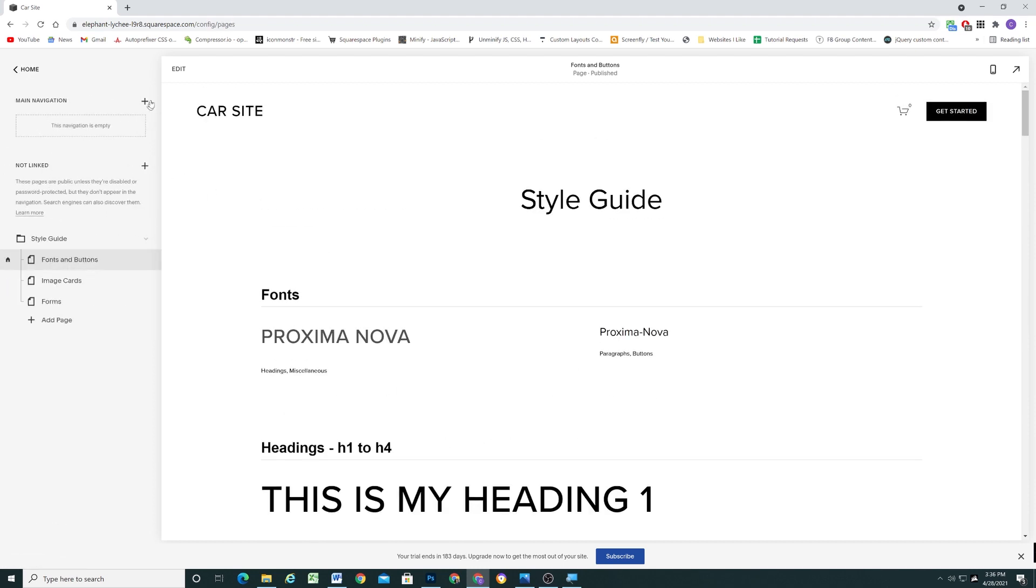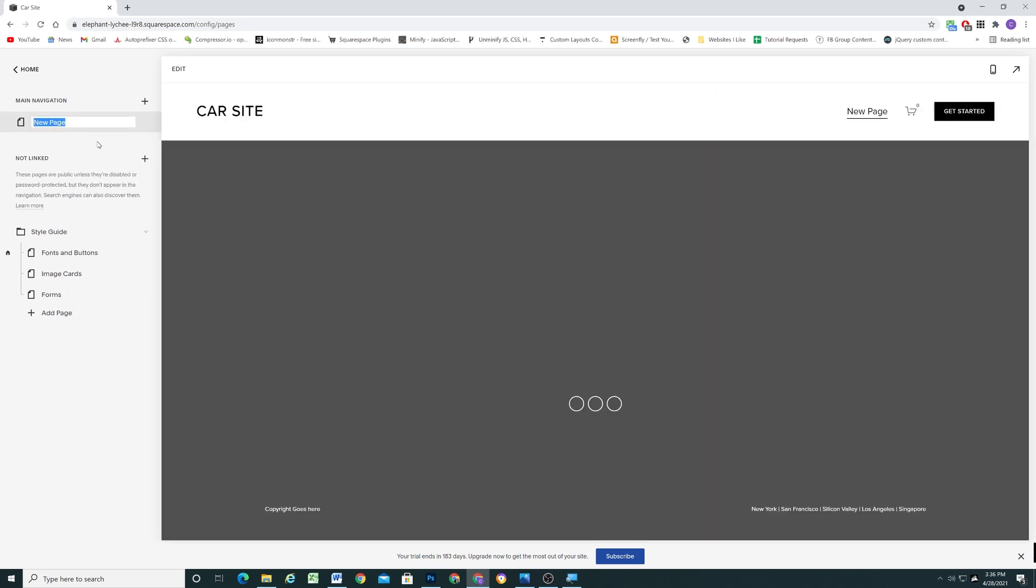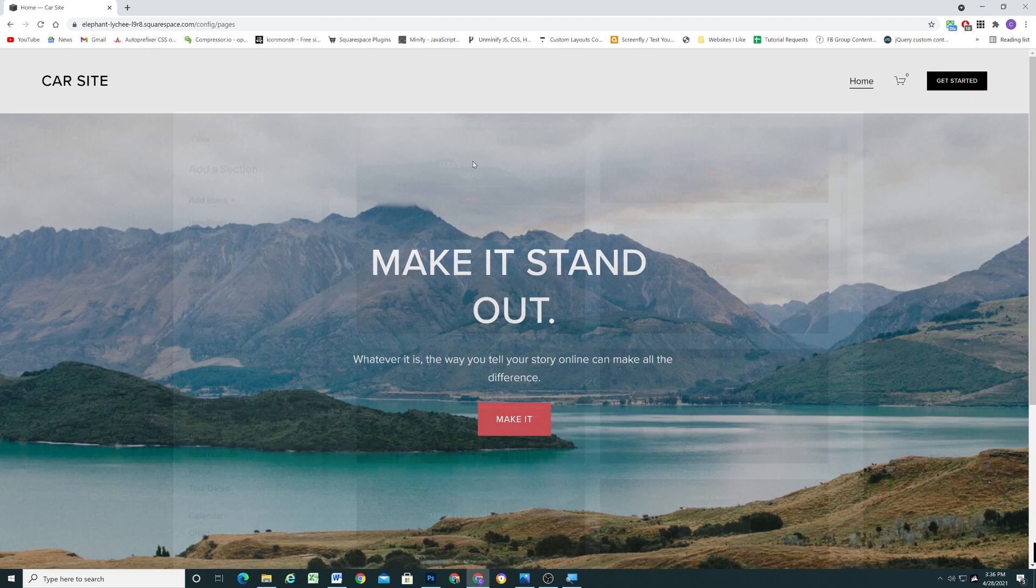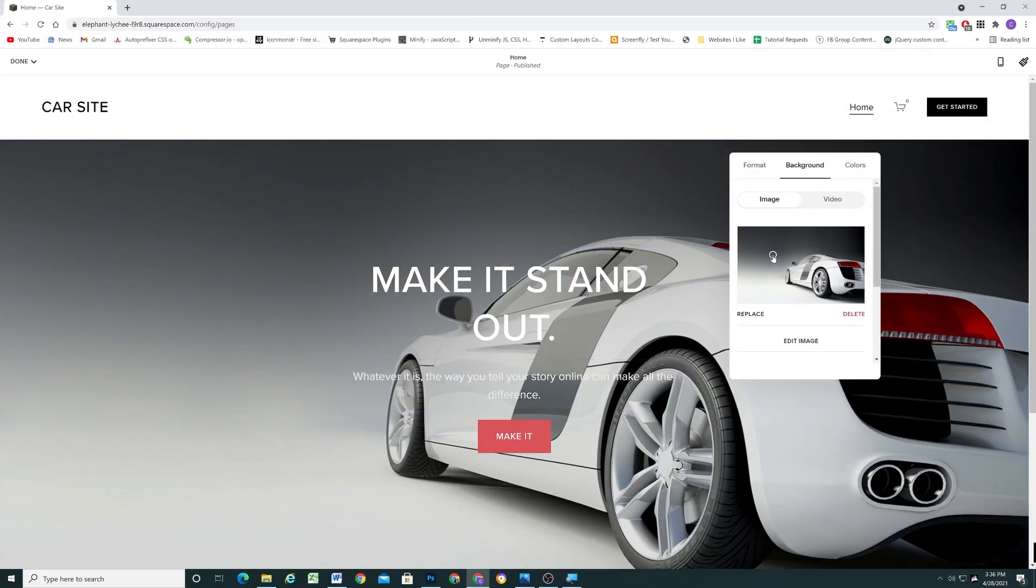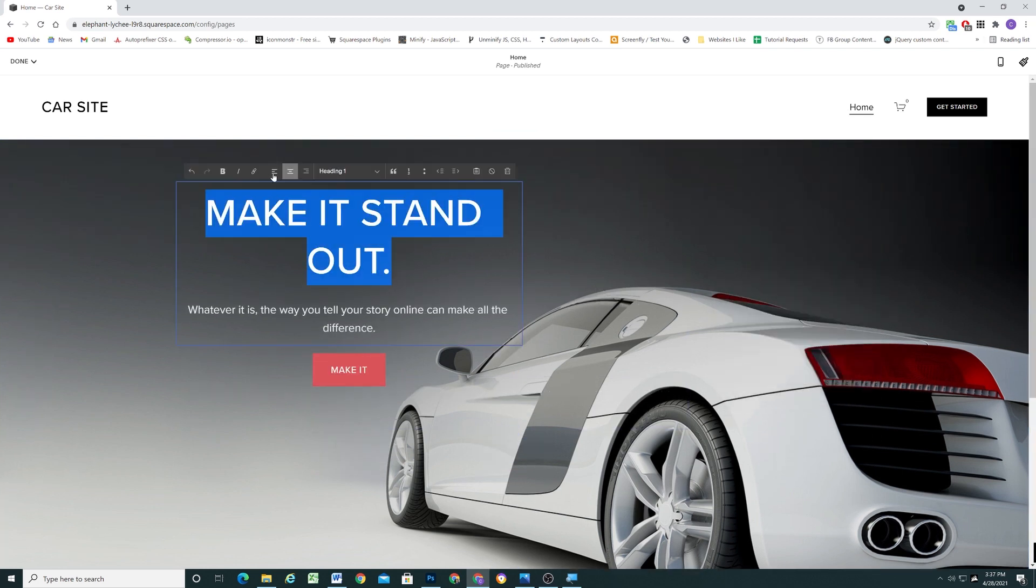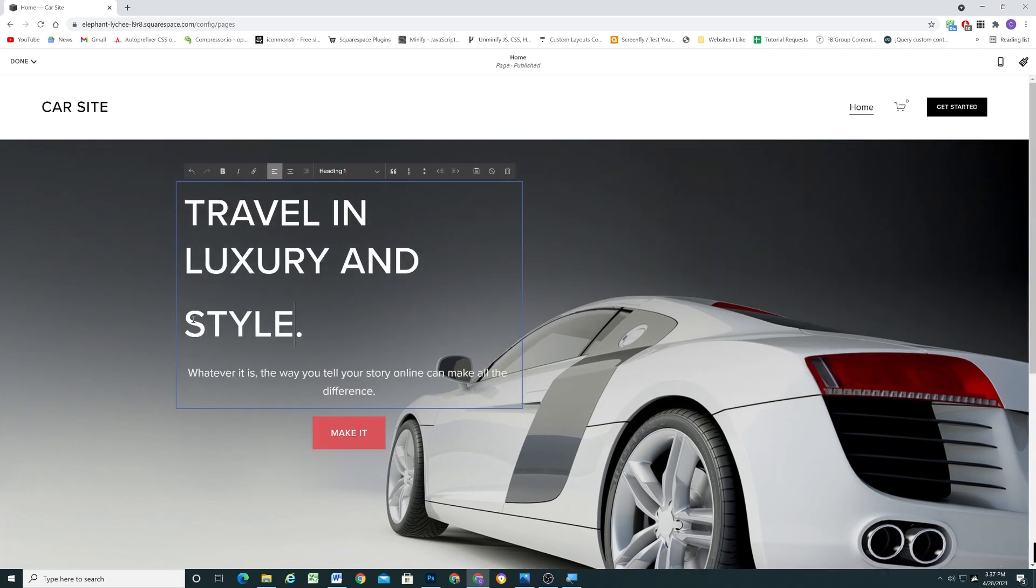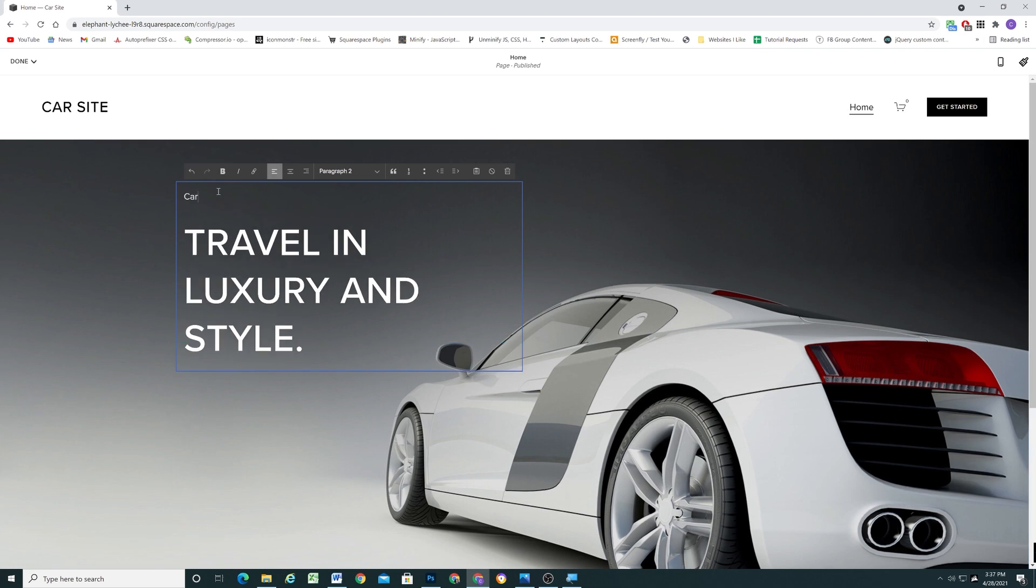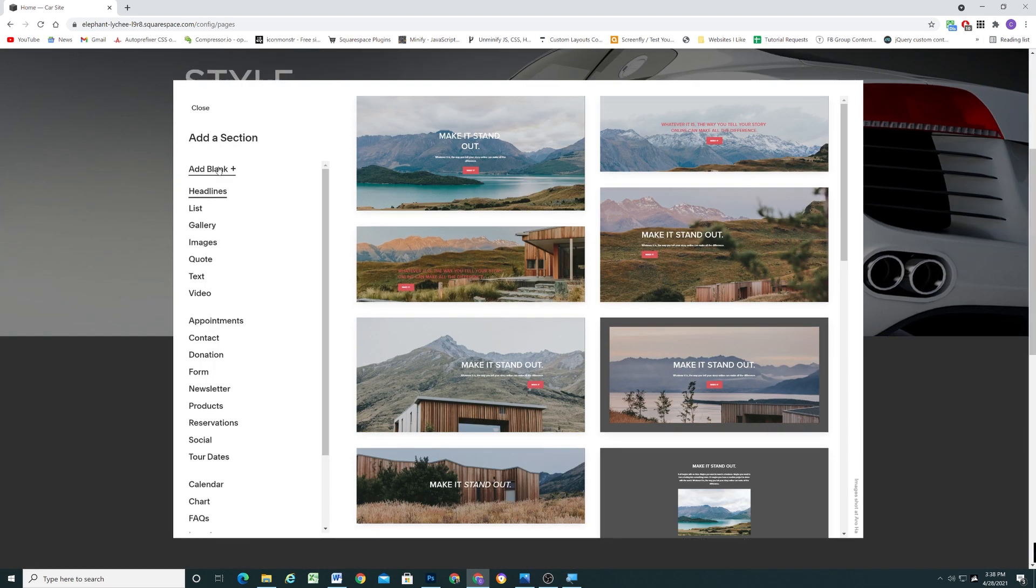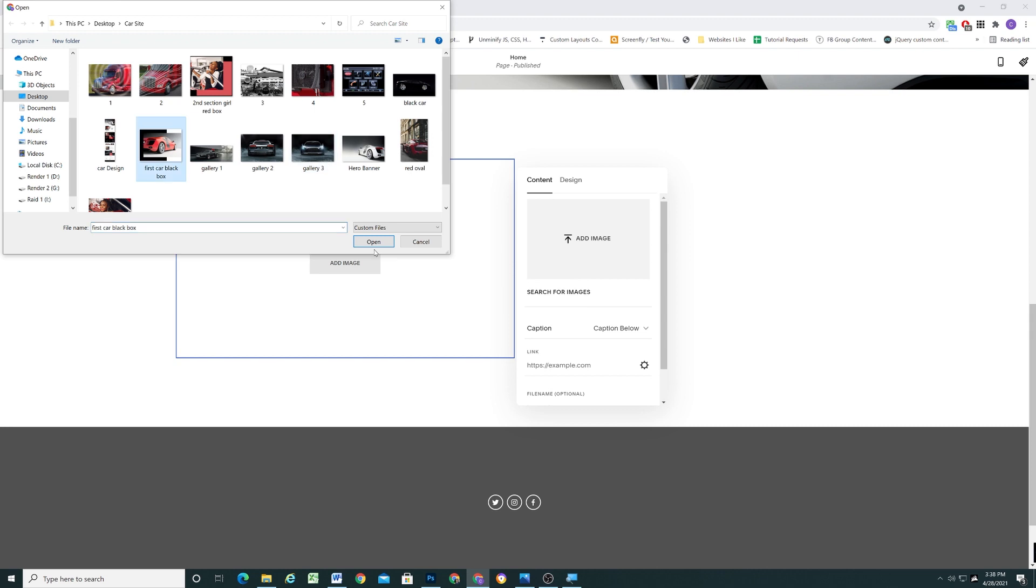Now that we have everything completed and set up in terms of the design, we can go ahead and start building out the pages on our site. I'm going to add a new blank page and name it Home. Then I'm going to start adding my text and images in each section on the page. Notice I'm just using the section alignment tools, and since I already set up all of the font sizes and styles, it makes it very easy to build out the site.